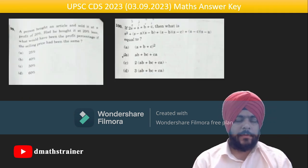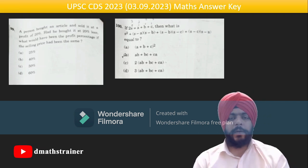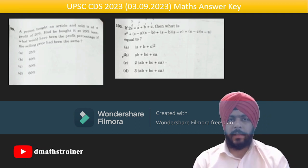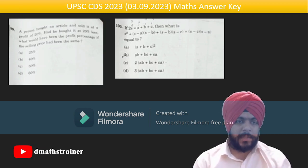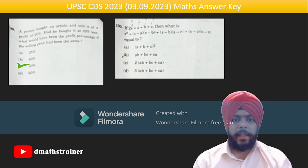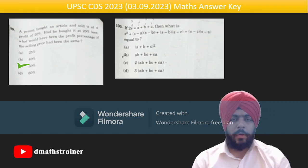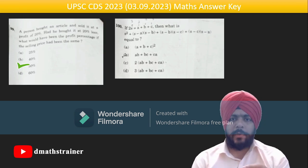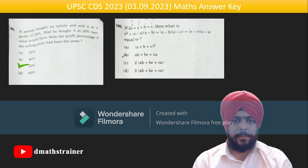Question 99: a person bought an article and sold it at a 20% profit. If he had bought it at 20% less, what would the profit be? Take CP = 100, SP = 120, new CP = 80 — the new profit is 50%. Question 100: put values and expand — the answer comes out as 4a² − 4a² + ab + bc + ca, which simplifies to option B.